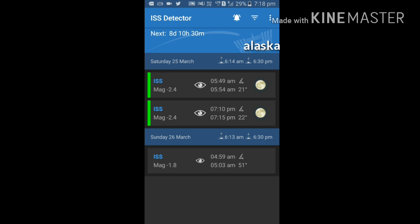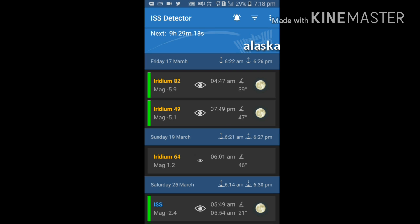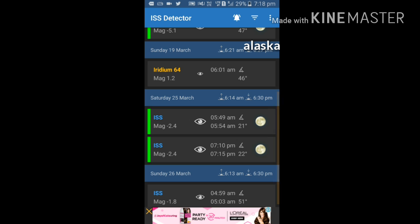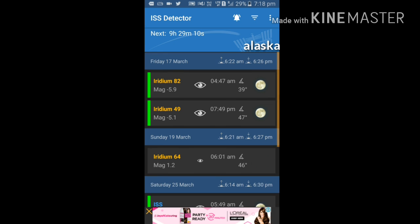Guys, it is showing my location and also showing the position of Iridium satellites as well as ISS. It is also showing the moon, means it is at night. Next visibility of ISS is after 9 hours 28 minutes 52 seconds.